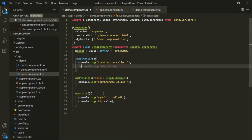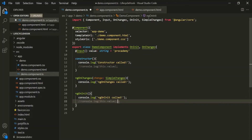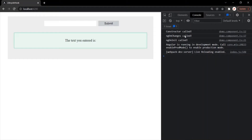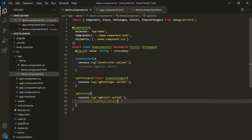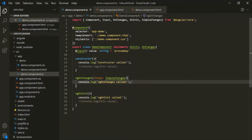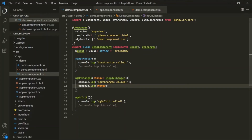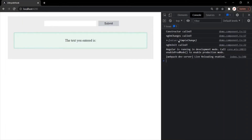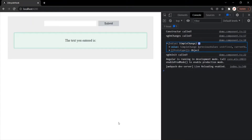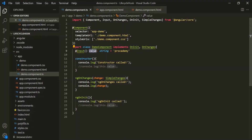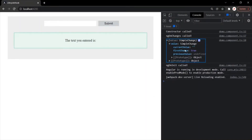Let's comment the console.logs where we are logging the value of the value property, then save the changes and go to the web page. You will notice that first the constructor gets called, then the first lifecycle hook — ngOnChanges — gets called, and then only ngOnInit gets called. Let's also log the changes parameter. The change parameter is logging this value, which is nothing but this value property. If I expand it, the current value of this property is empty string, firstChange is true, and previousValue is undefined — because this is the first change.